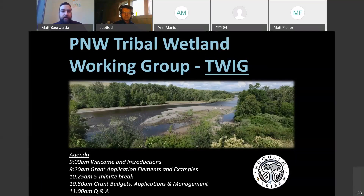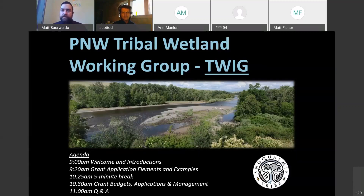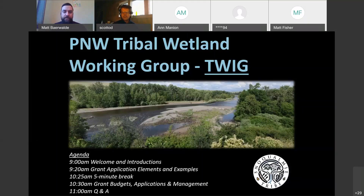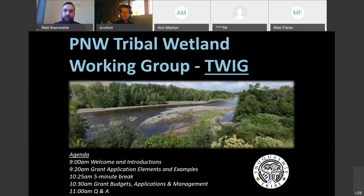I'm Matt Bearwald with Snoqualmie Tribe. I'm here doing the welcome, and we'll do brief introductions from our presenters. Since we have a pretty large group today, I've asked folks to please sign in with your name, affiliation, and location in the chat. After the welcome and introductions, Yvonne Villette, with support from Linda Storm of EPA, will tell us about grant application elements and examples. After a short five-minute break, Andrea Bennett will present on the technical aspects of grant applications, including grant budgets, applications, and management. Then we have at least a half an hour for Q&A.